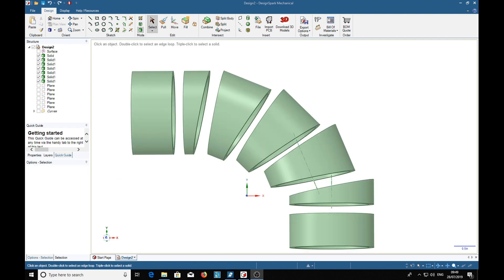And that is the first part of this tutorial. Stand by for the next part, which will show how to unfold these parts into flat pieces that can be cut out and rolled in a rolling machine. As always, I hope you find this interesting and useful to your particular applications.